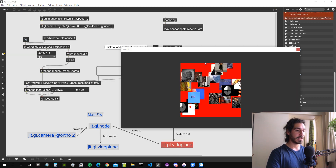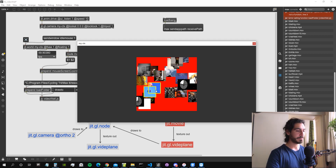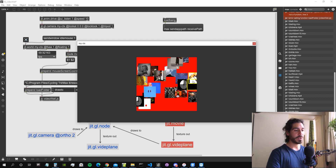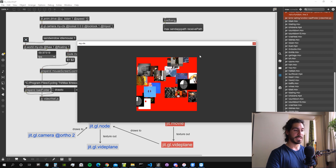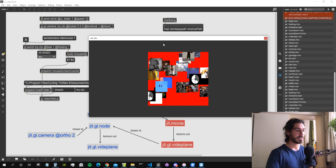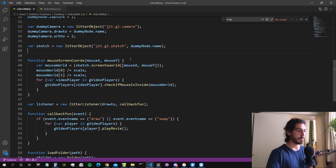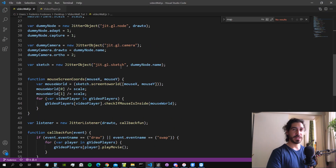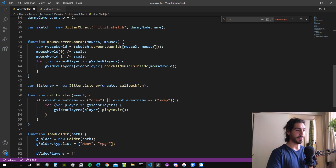When we click on this bang it's going to load the movies inside our JavaScript. What we're going to do in this video is place those movies in a grid so it looks neat and nice. Let me get my code.